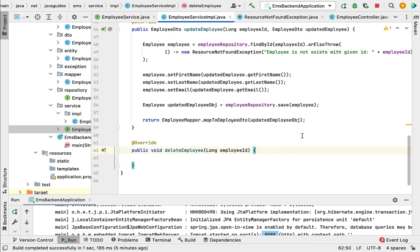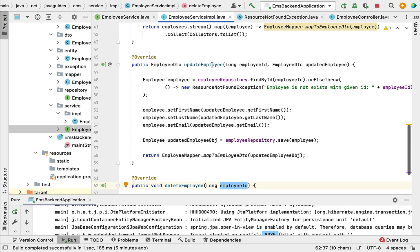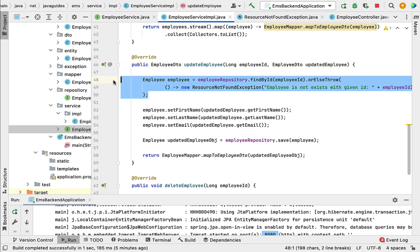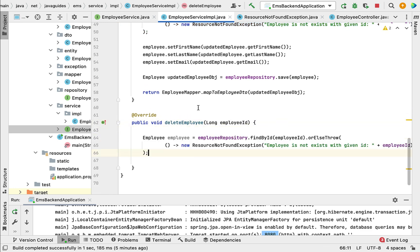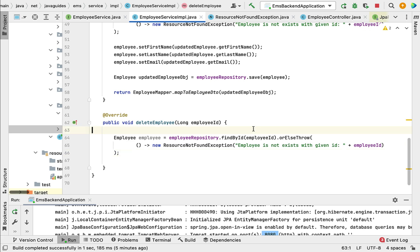First of all we need to add validation: if an employee with the given ID does not exist in the database, then we have to throw the ResourceNotFoundException. If you go to the updateEmployee method, we have already written that logic, so let us copy that piece of code and go to the deleteEmployee method and paste it.